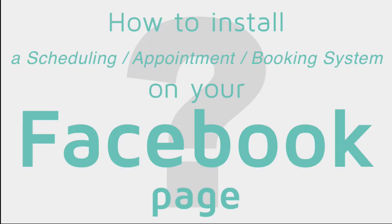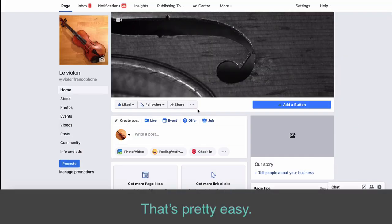How to install a Scheduling Appointment Booking System on your Facebook page. That's pretty easy.